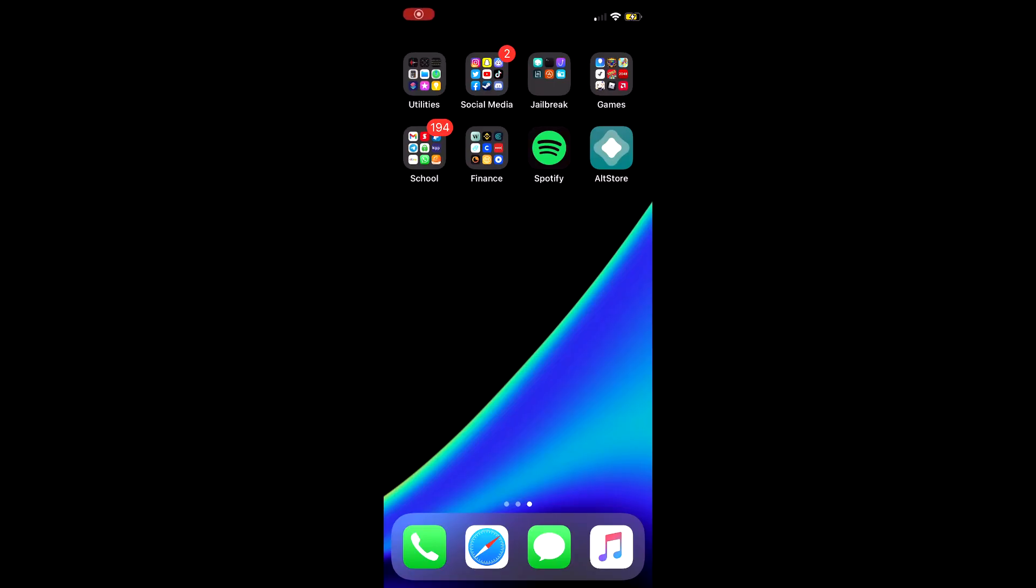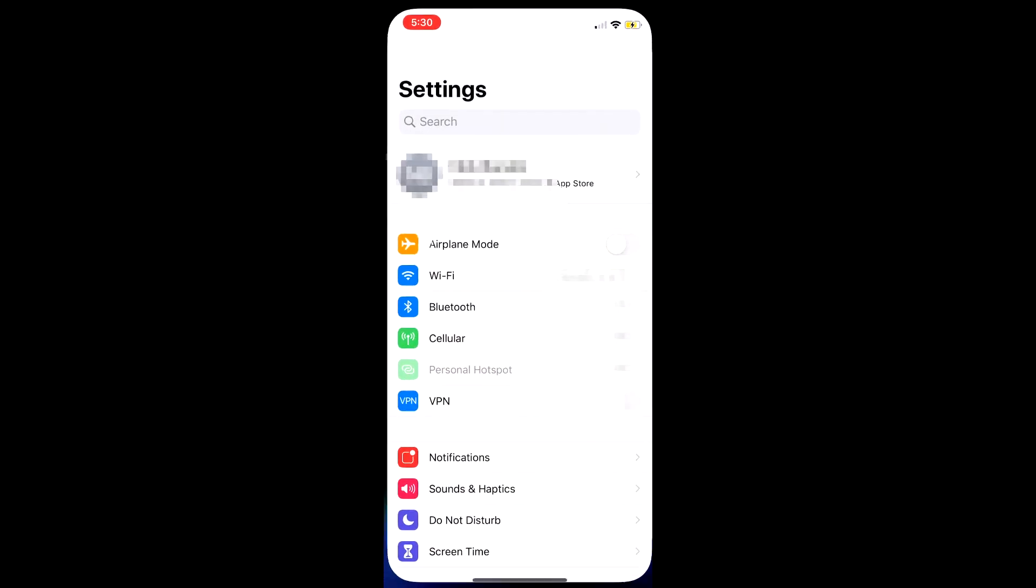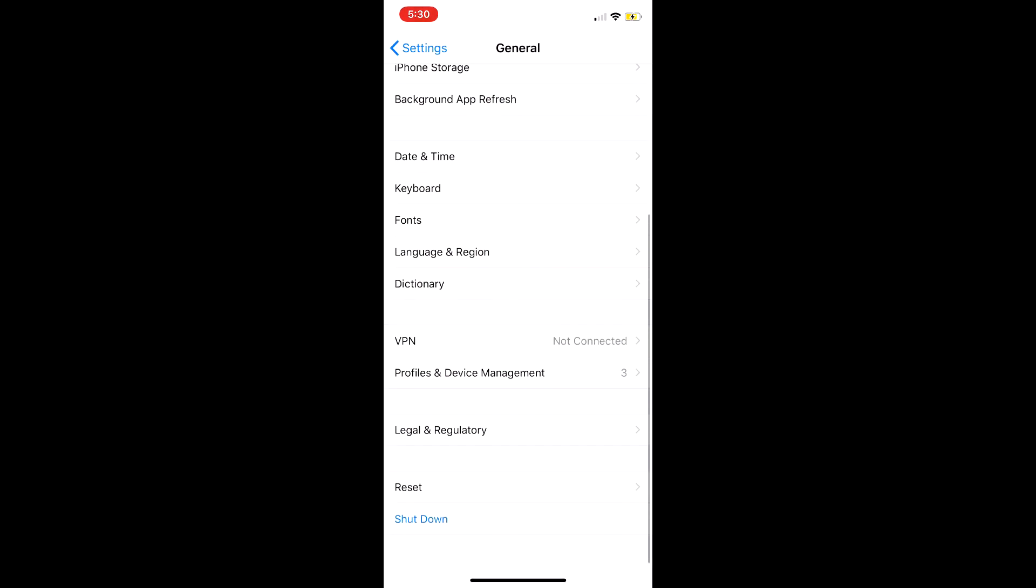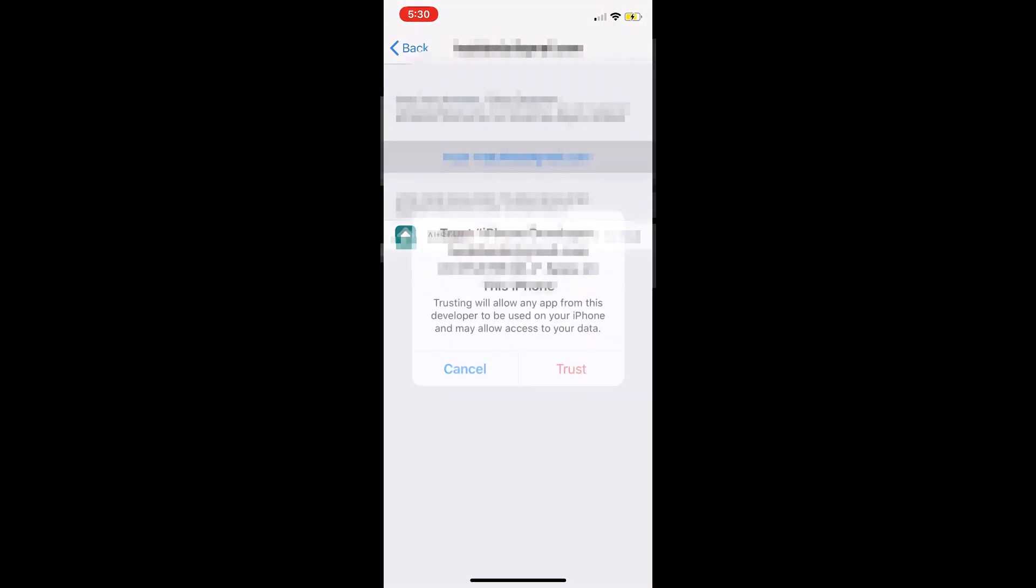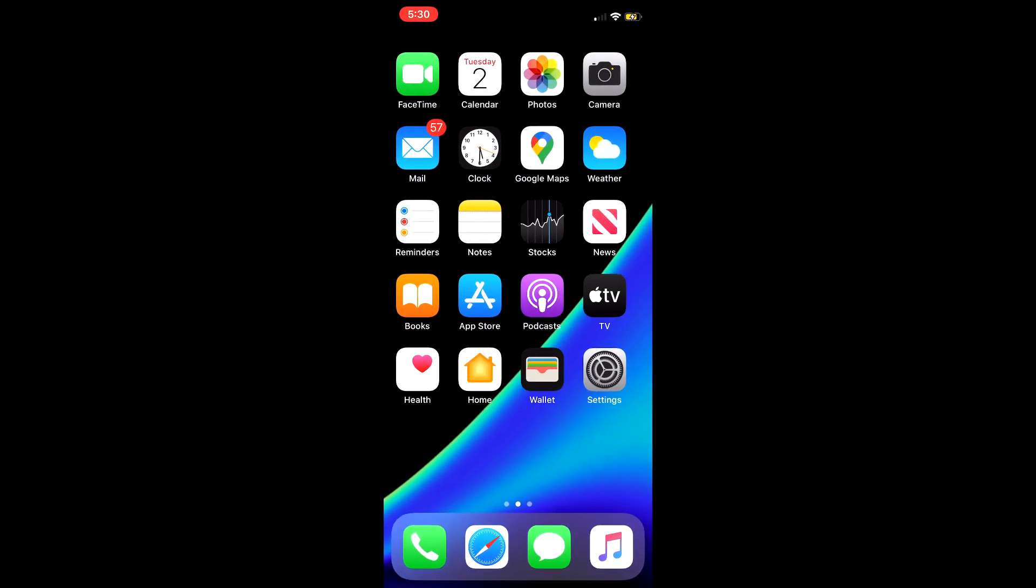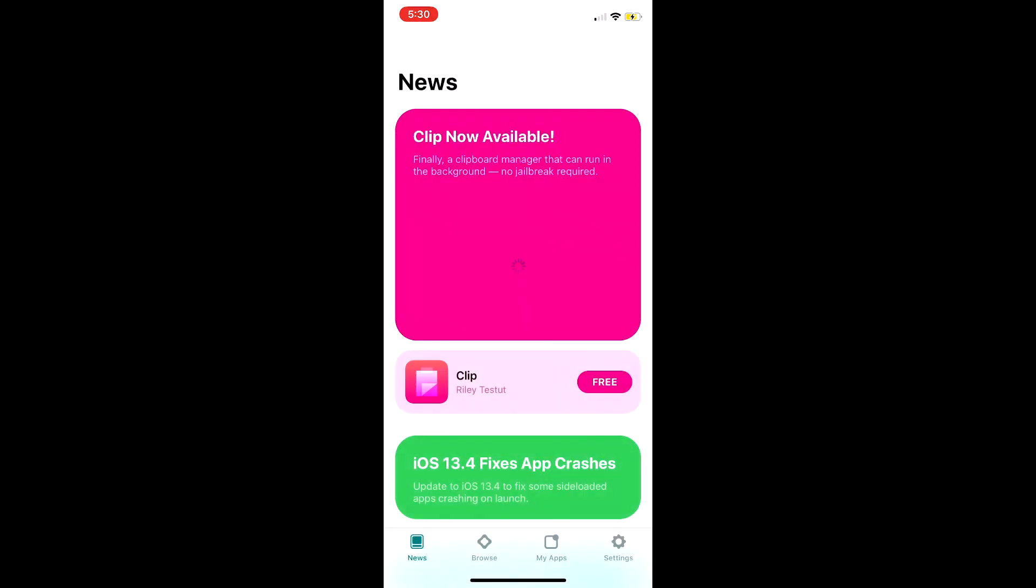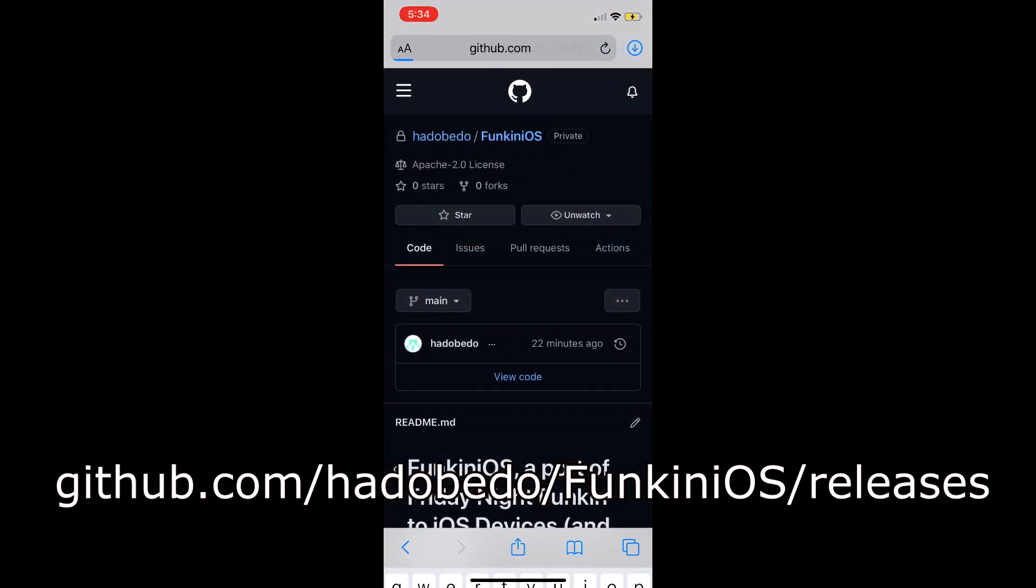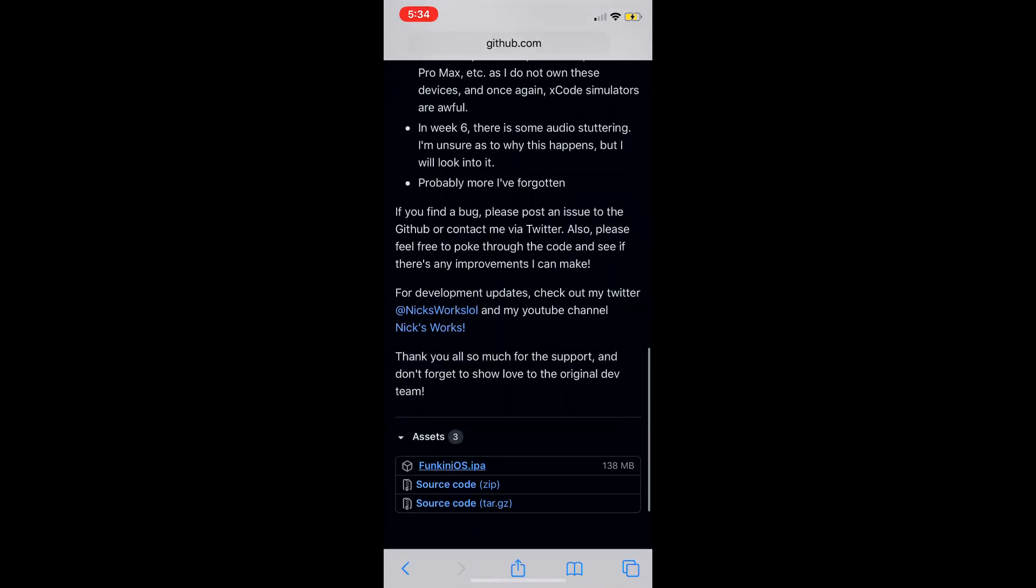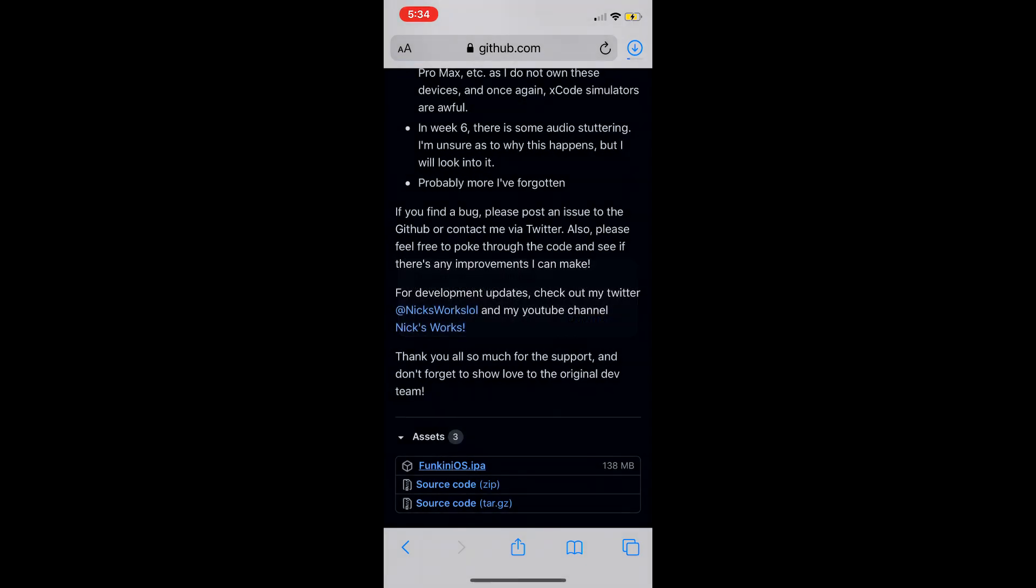Now, on your iOS device, you will see a new app called altstore. Before you open it, navigate to settings, general, profiles and device management. Tap your email and tap trust. Exit settings, go to altstore, click allow notifications and exit the app. Now, navigate to the download link on screen or in the description. Scroll down to assets, tap it and click funkinios.ipa. Let it download.